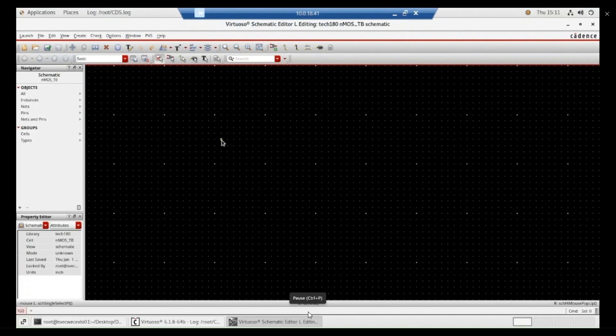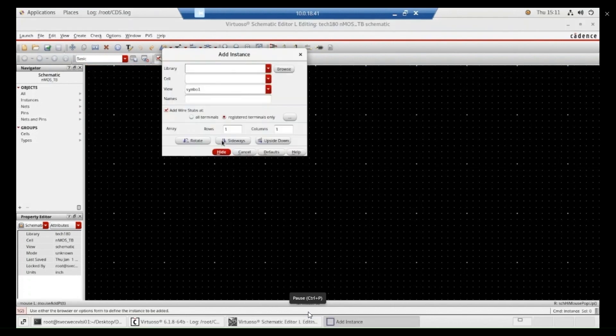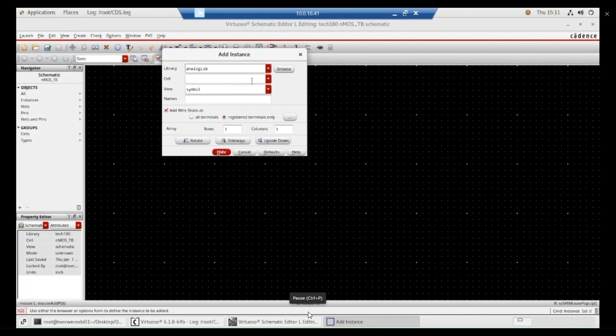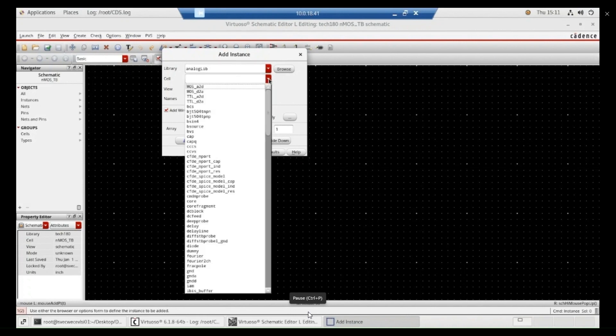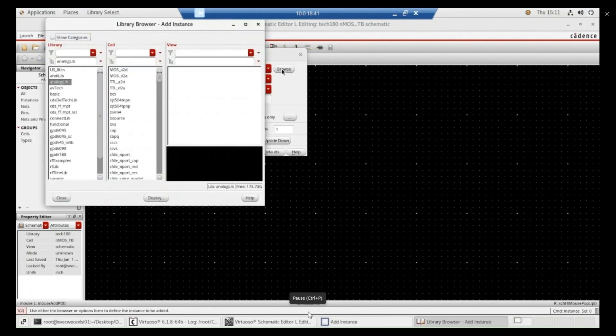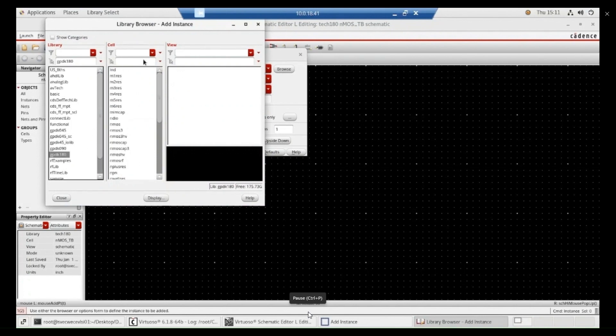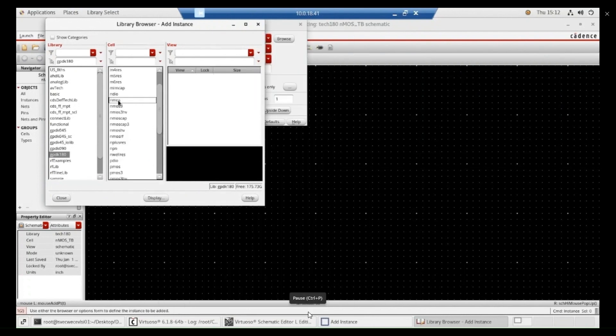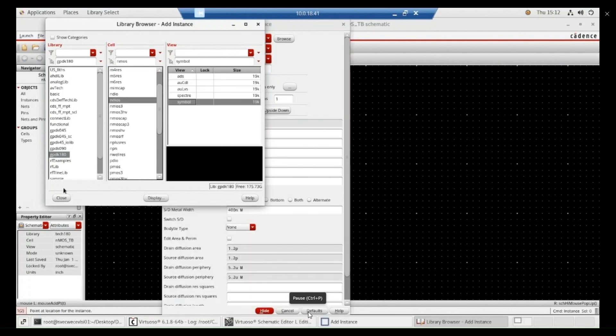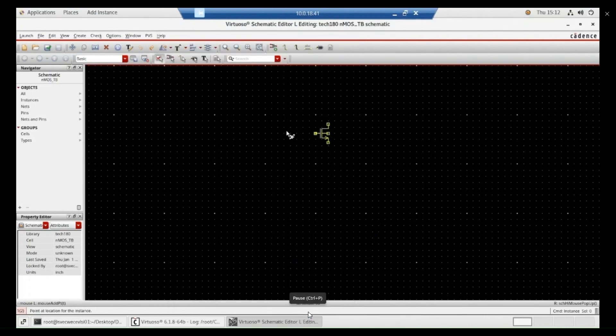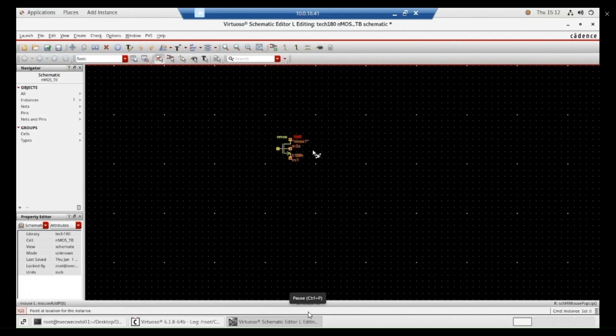First of all, you need to import the things and press I button shortcut key to open the instance. Go to browse. Go to browse and select gpdk 180. Here you will search for the NMOS and close it and hide. Then just you drop this particular NMOS here.